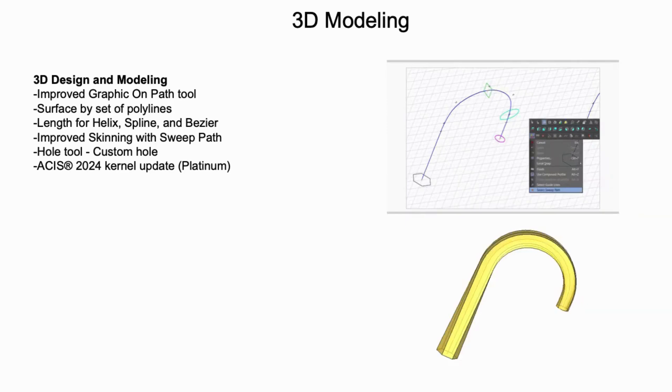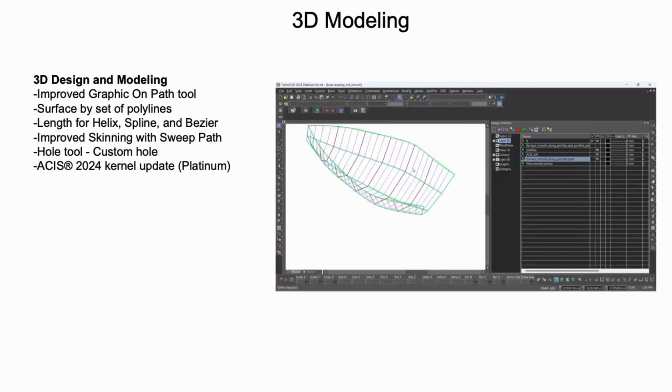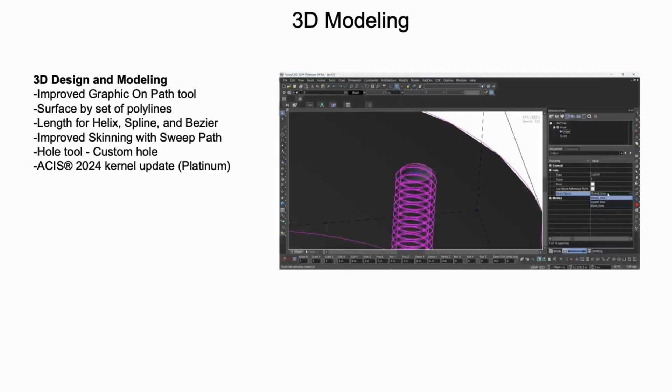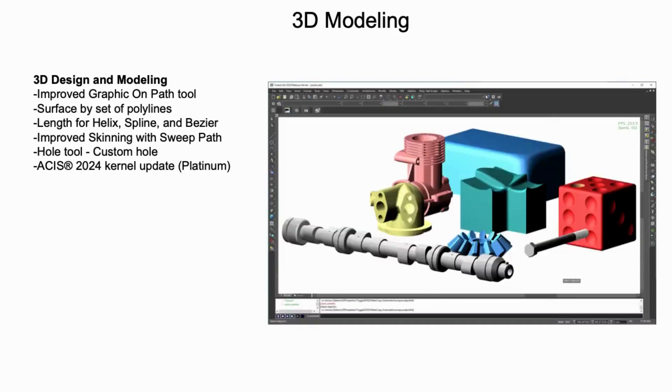A new Surface Modeling tool, Surface by Setup Polylines, is now available in Deluxe, Professional, and Platinum. This tool skins a set of polylines into a surface. The Hold tool now includes the ability to create custom holes using blocks, offering greater flexibility in modeling holes and boss features. And lastly,